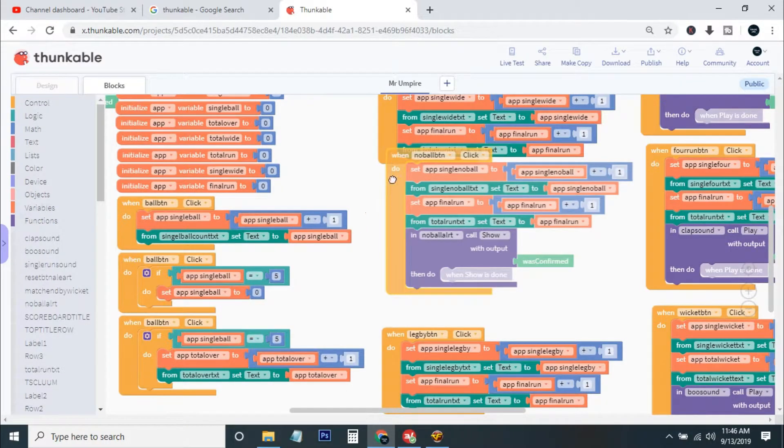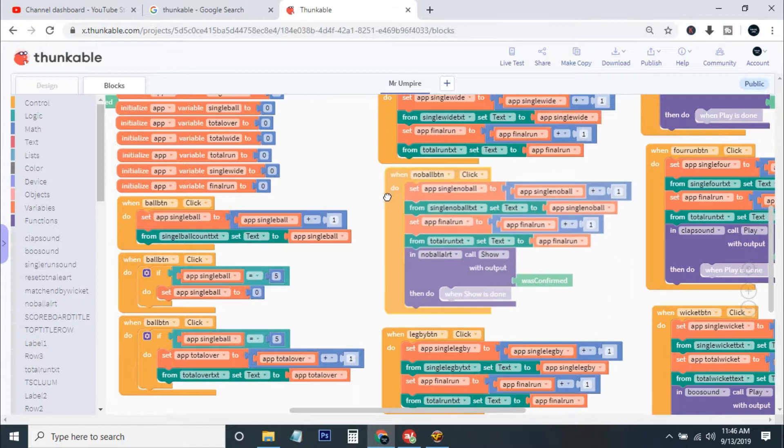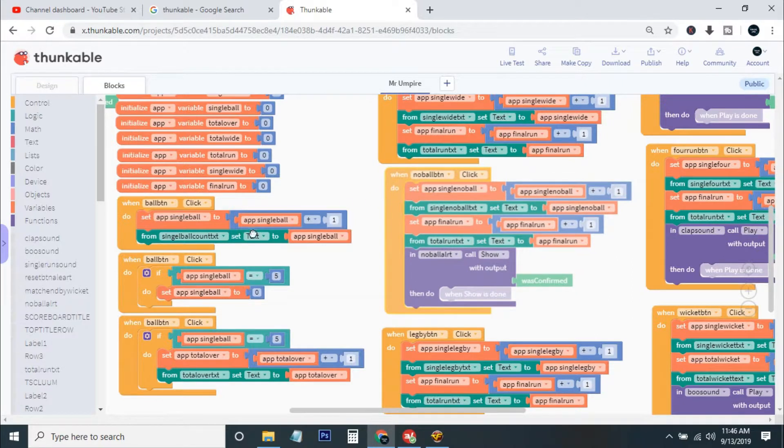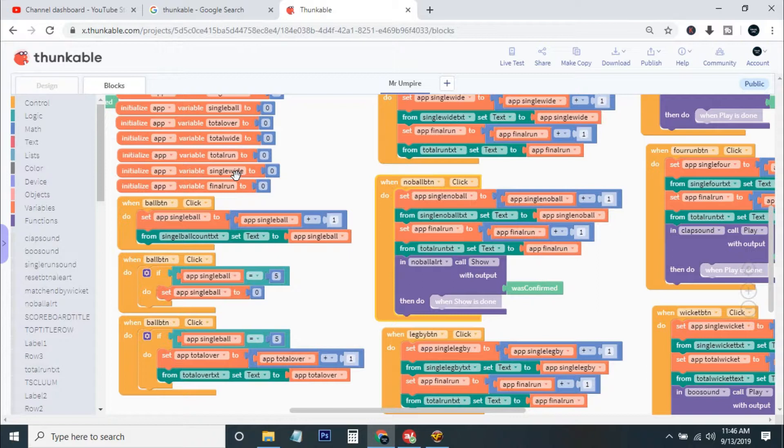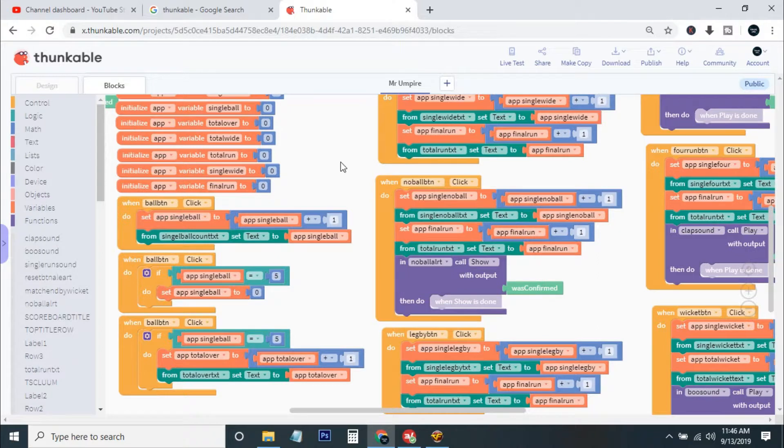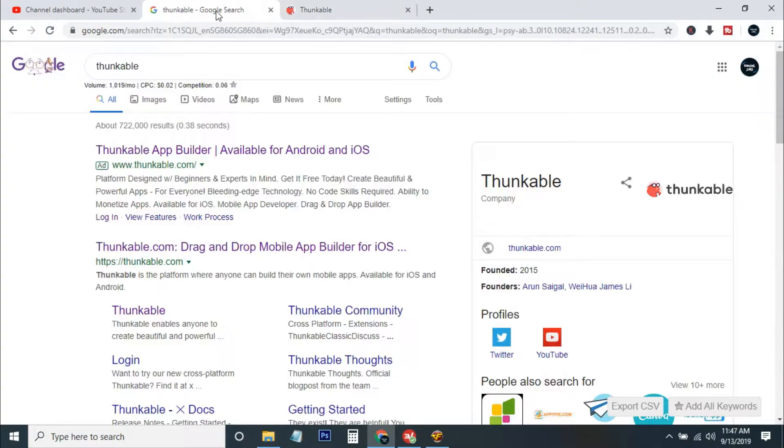I have made it very well and renamed everything. Like in the app, single ball means the single ball count. I have used a lot of variables like the final run, single run, total run, and all of the details are provided here.